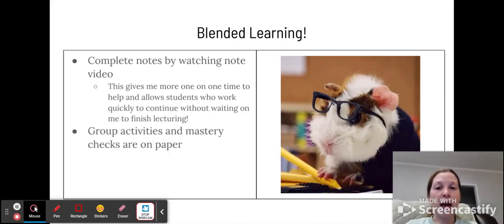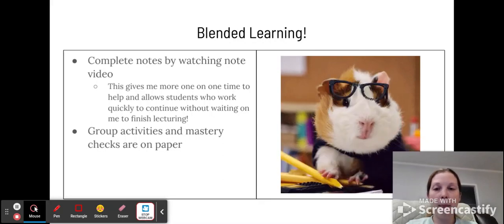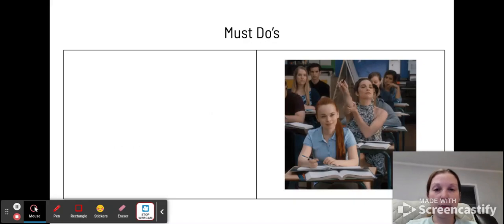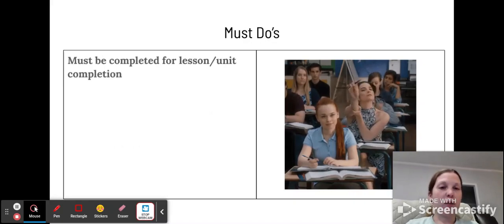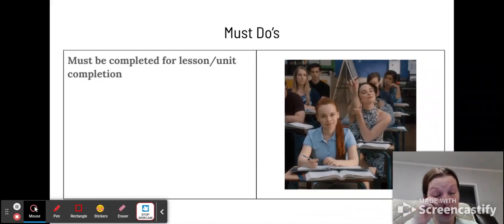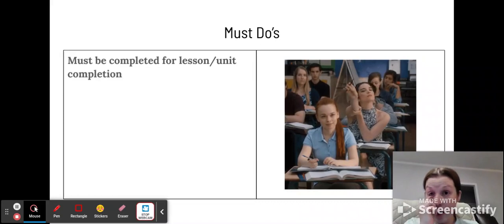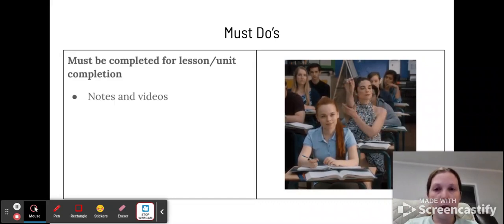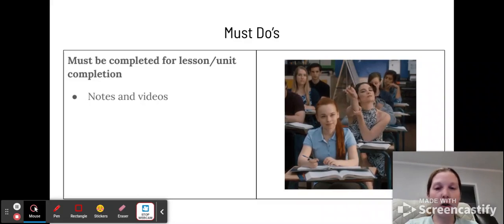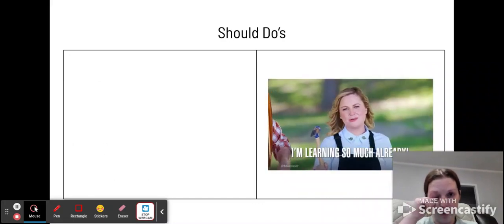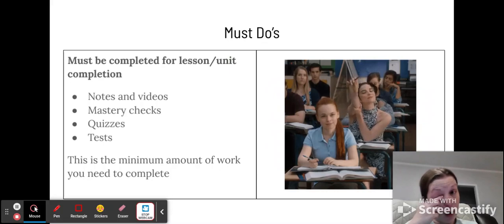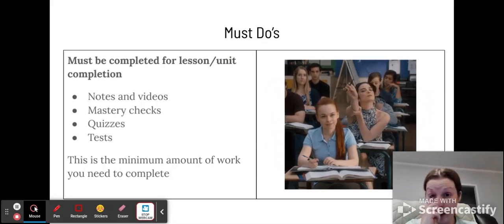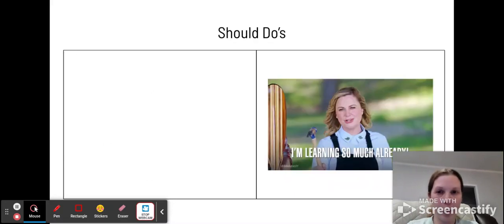Group activities and mastery checks will be on paper. So just be prepared for that. And then your quizzes and tests will be on Canvas. Now let's talk about the types of assignments that you have. So the first types are must-dos. And based off of that name, you should understand that that means that these must be done by the end of the unit. The types of assignments that are must-dos are notes and videos, mastery checks, quizzes, tests. And these are the minimum amount of work that you need to complete for a passing grade for the unit.